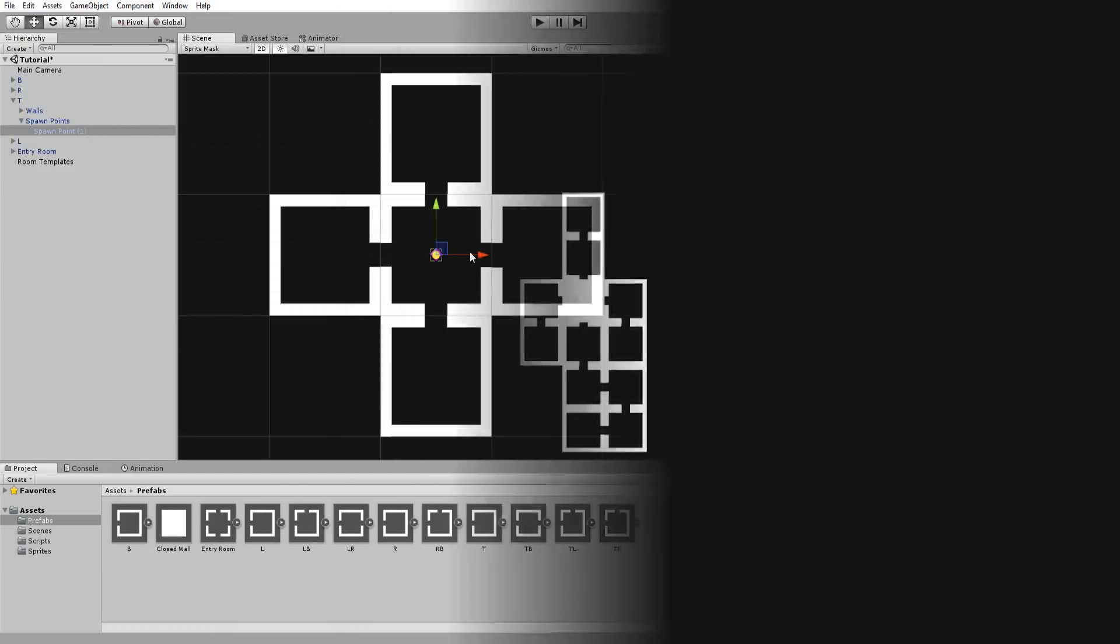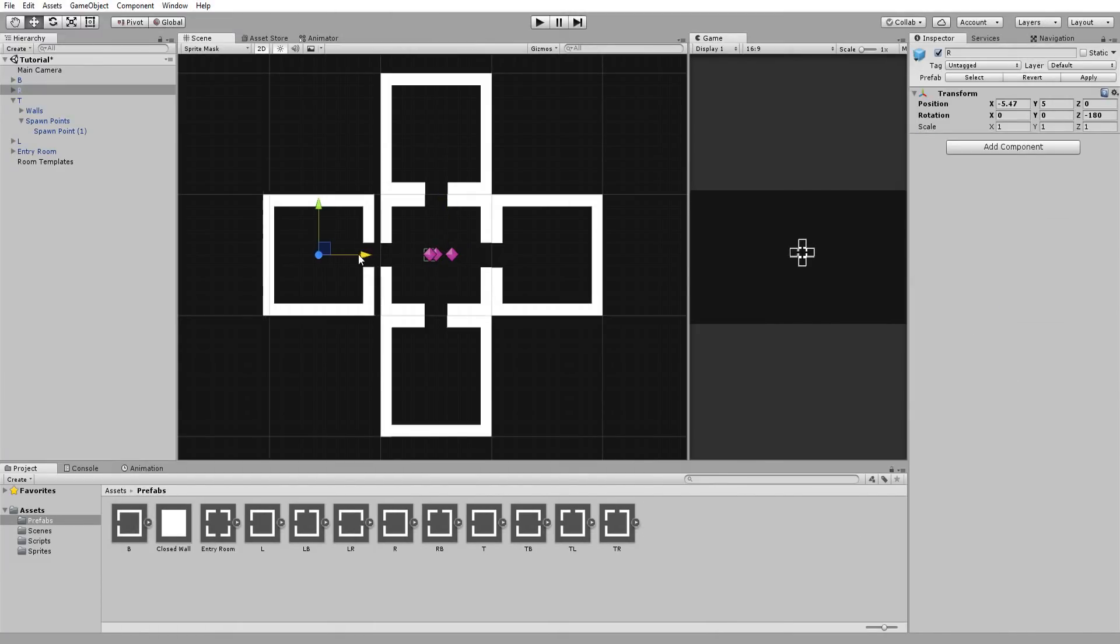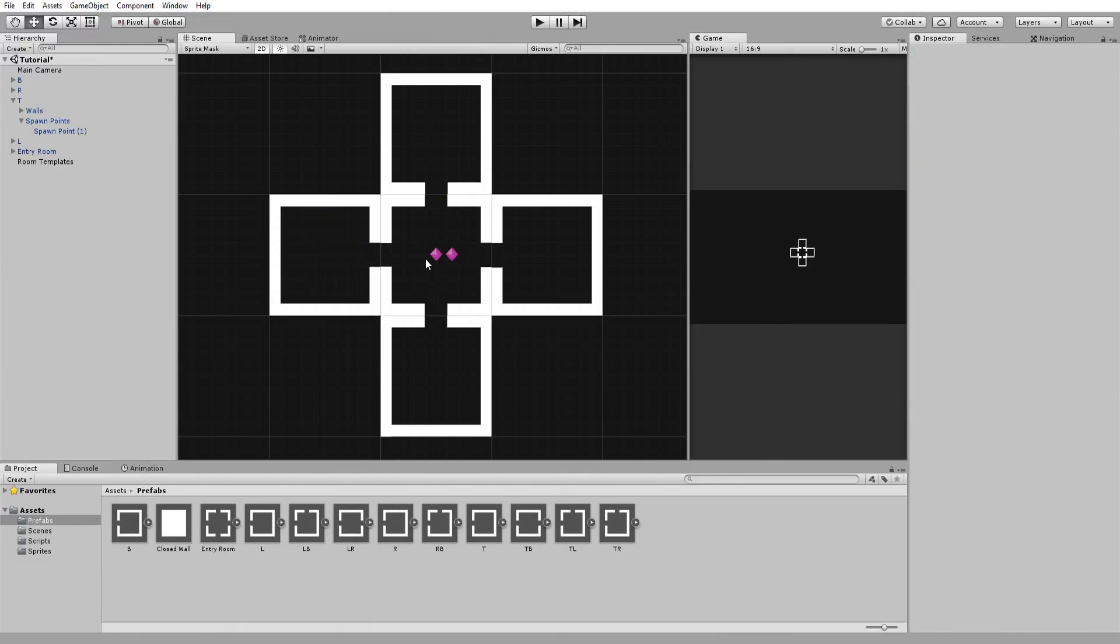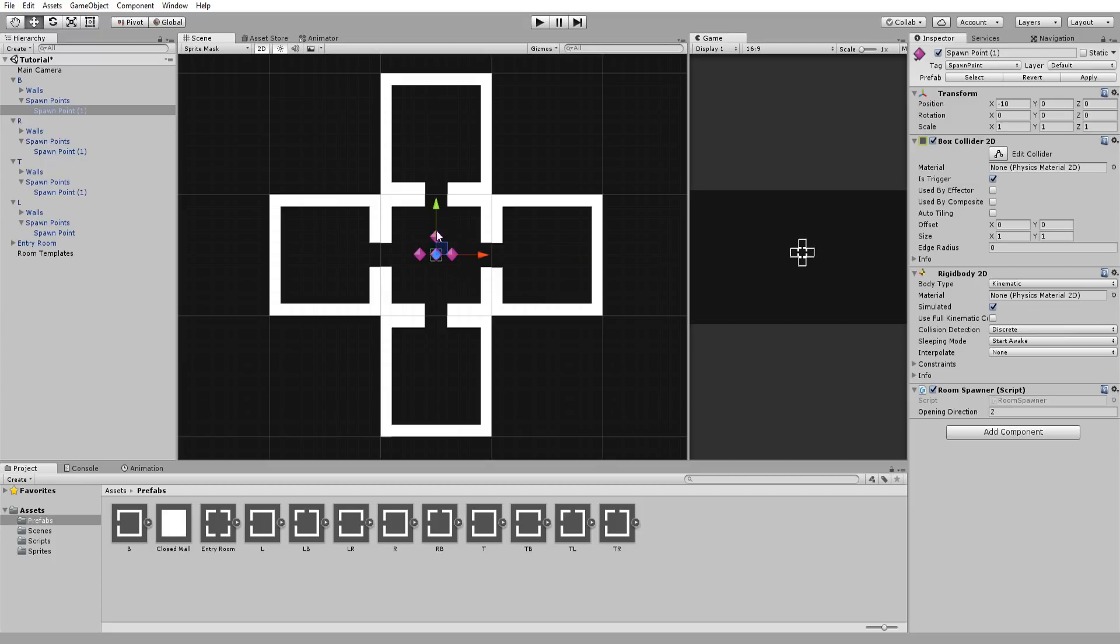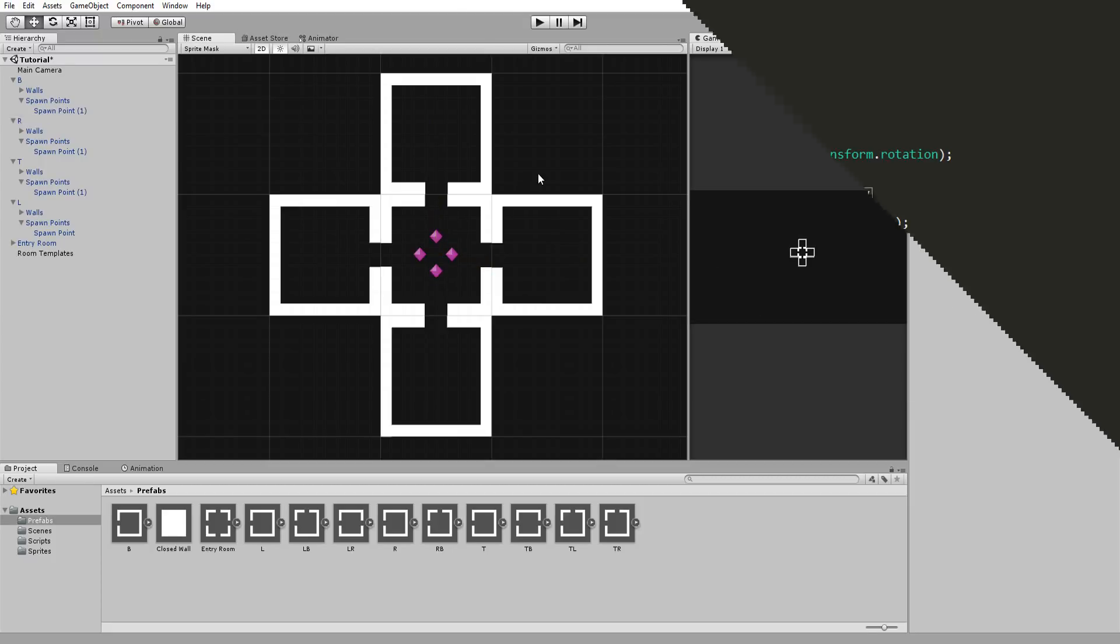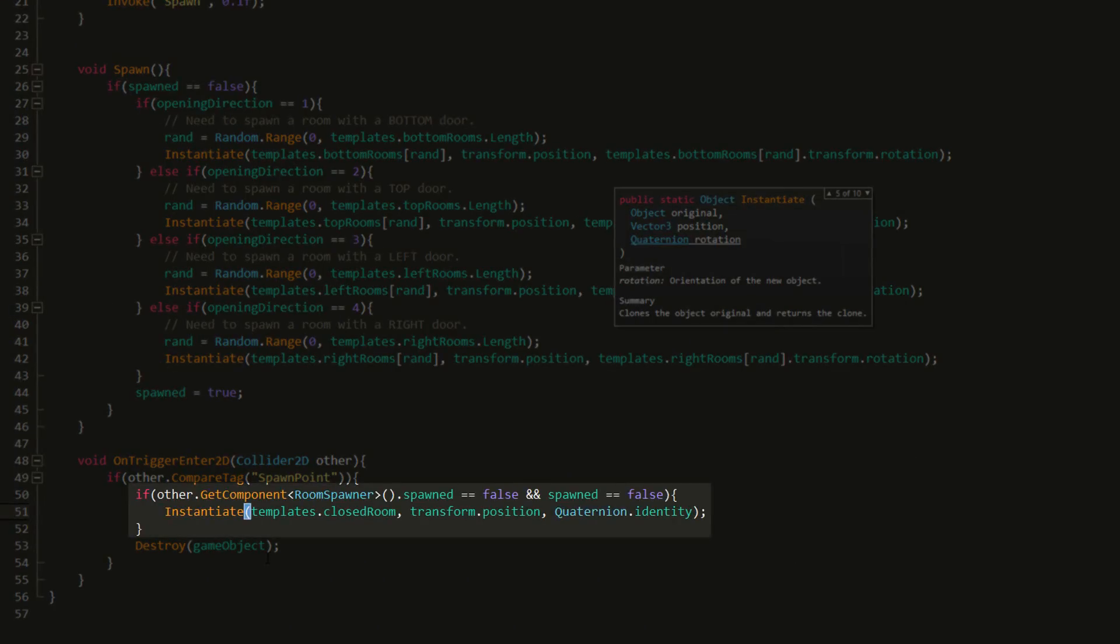Now we can simply instantiate that closed room in our room spawner script. However, when we press play we will be faced with a problem. Indeed, our entry room gets clogged up in closed rooms. The reason for this is because the entry room spawns four rooms at the same time, and those four rooms all come with spawn points that collide with each other at the center of the entry room.